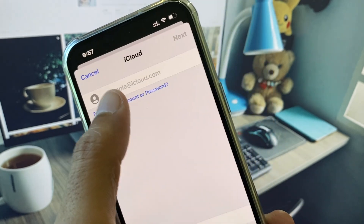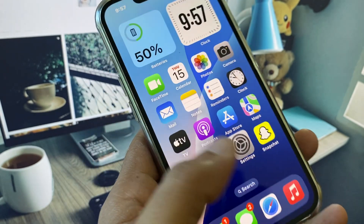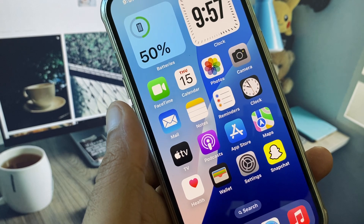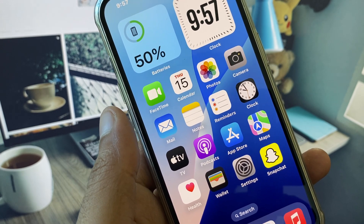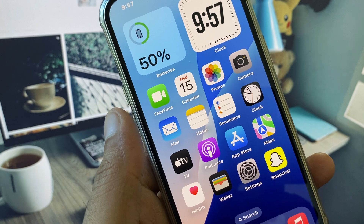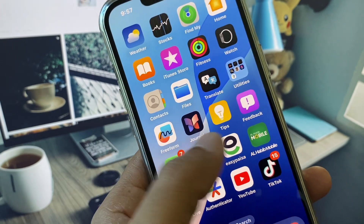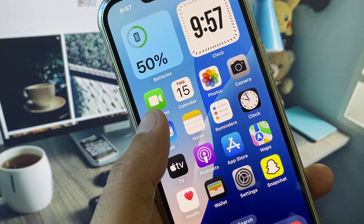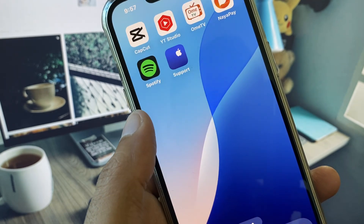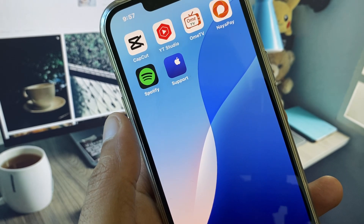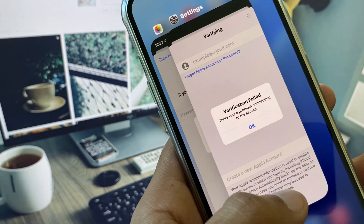After clicking on it, you need to enter your Apple ID. When you try to enter your password, click on 'Forgot Password.' You will receive an OTP on your email or phone number. Enter that OTP on your iPhone and after this you will be able to log in to your Apple ID.